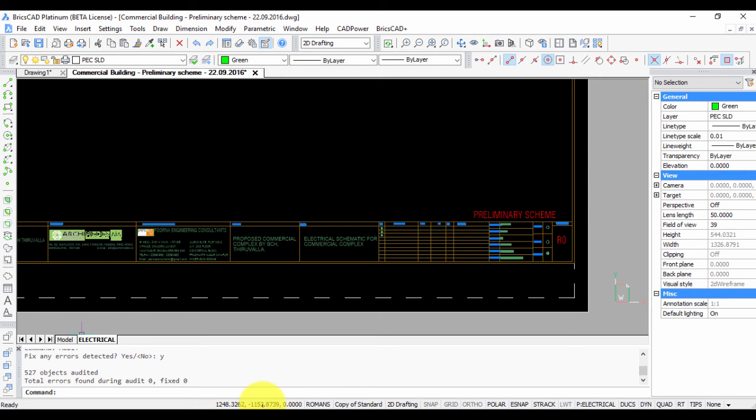The next time you run into this mysterious problem where your drawing cannot be saved, don't despair or look for your hard disk cleanup utility. Instead, just run your drawing cleanup utility with the audit command and you should be good to go.